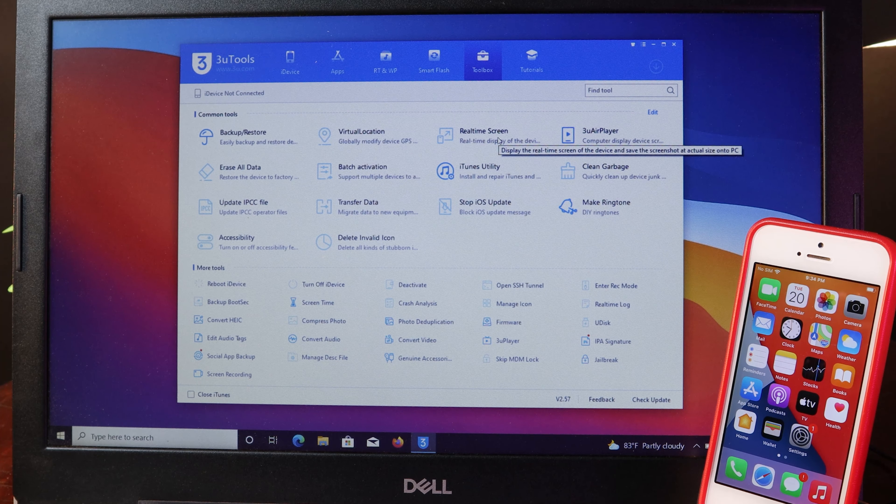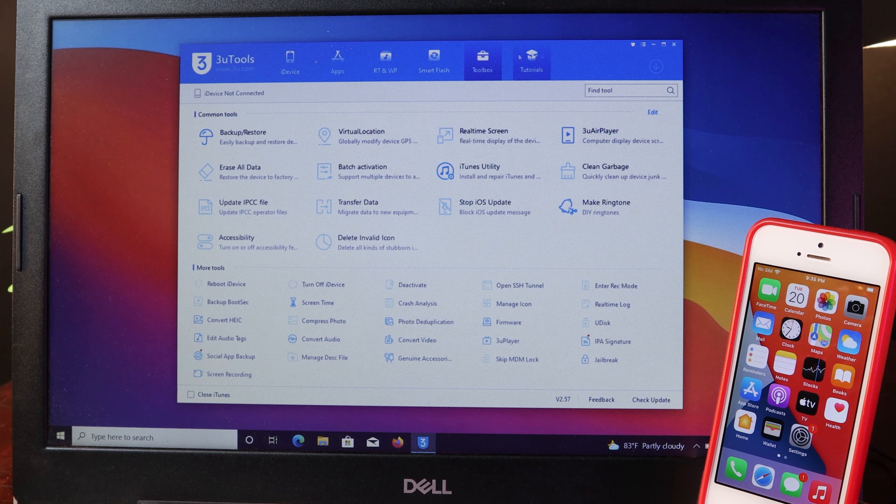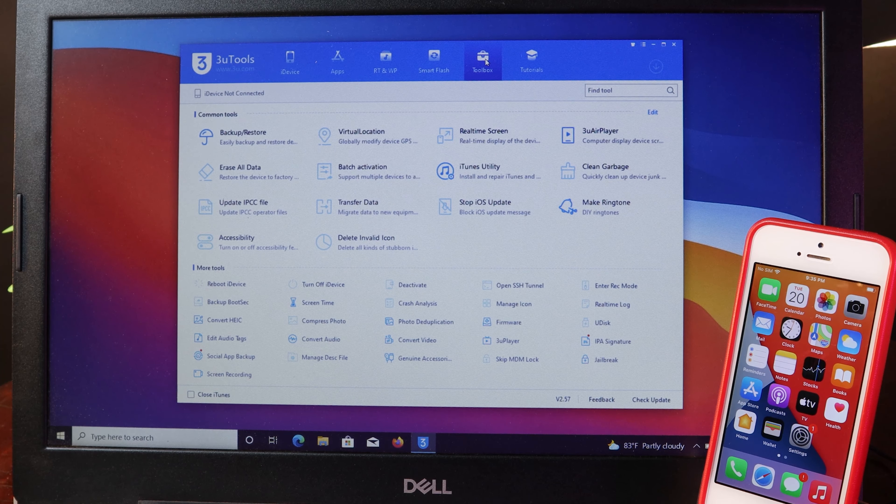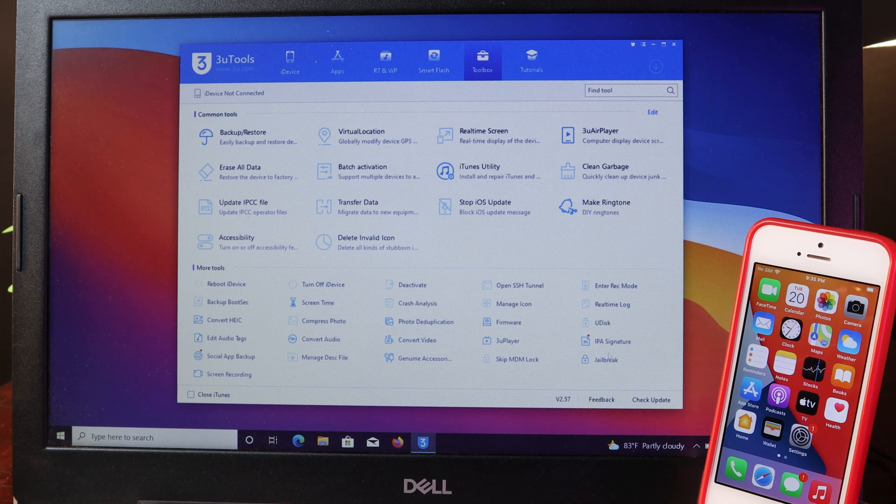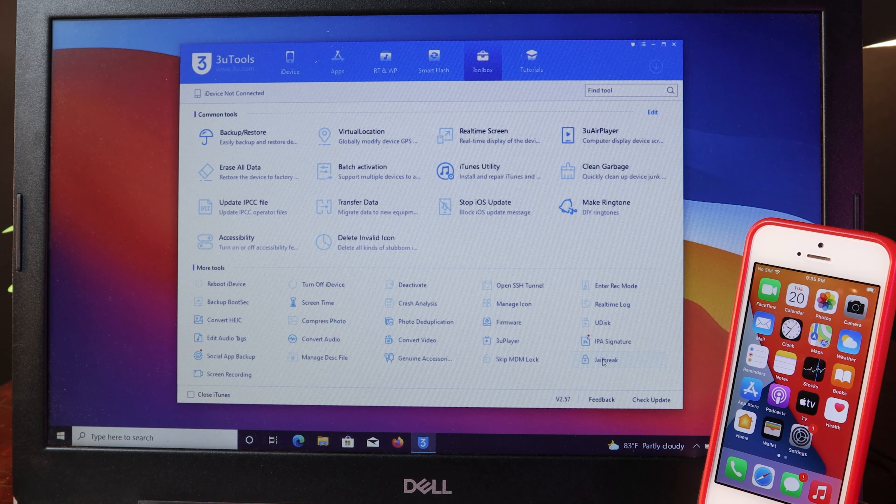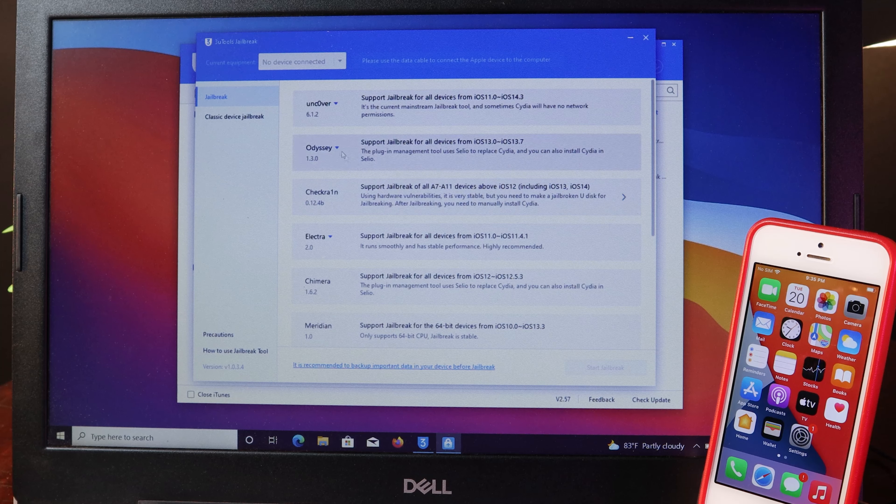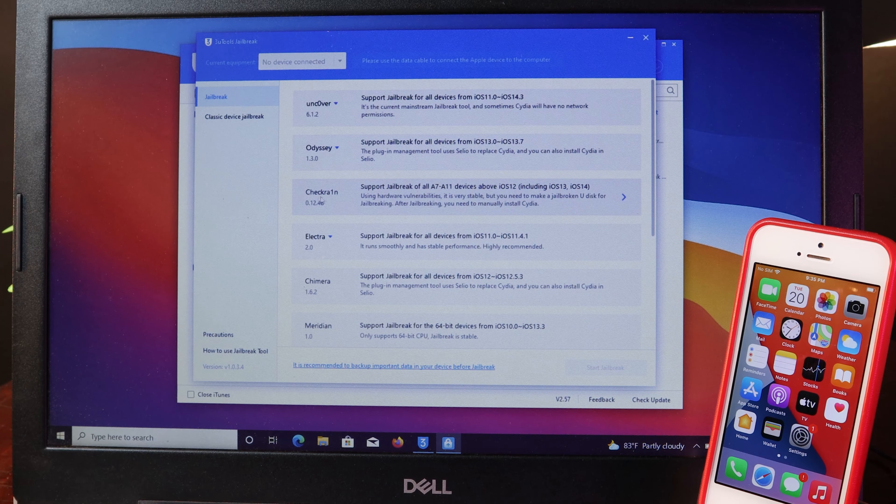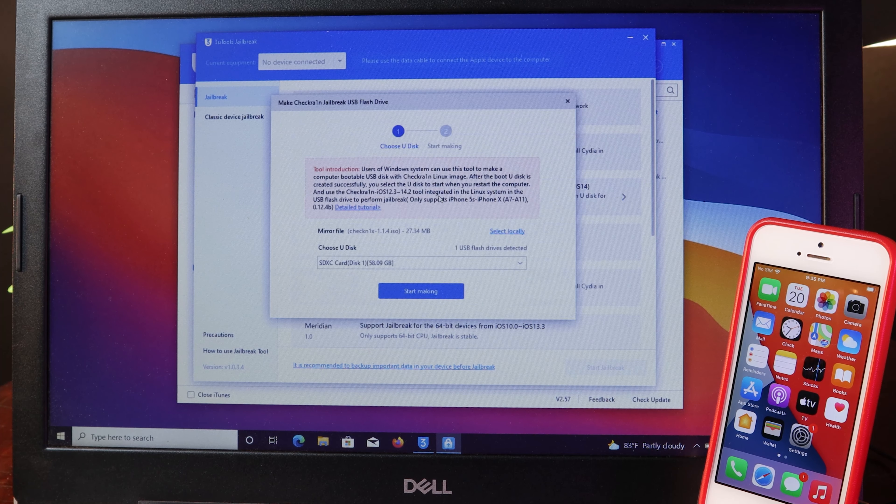I have already plugged in my USB into my PC. Make sure you go to toolbox here and then go to jailbreak. You will find it here, so make sure you select checkra1n.